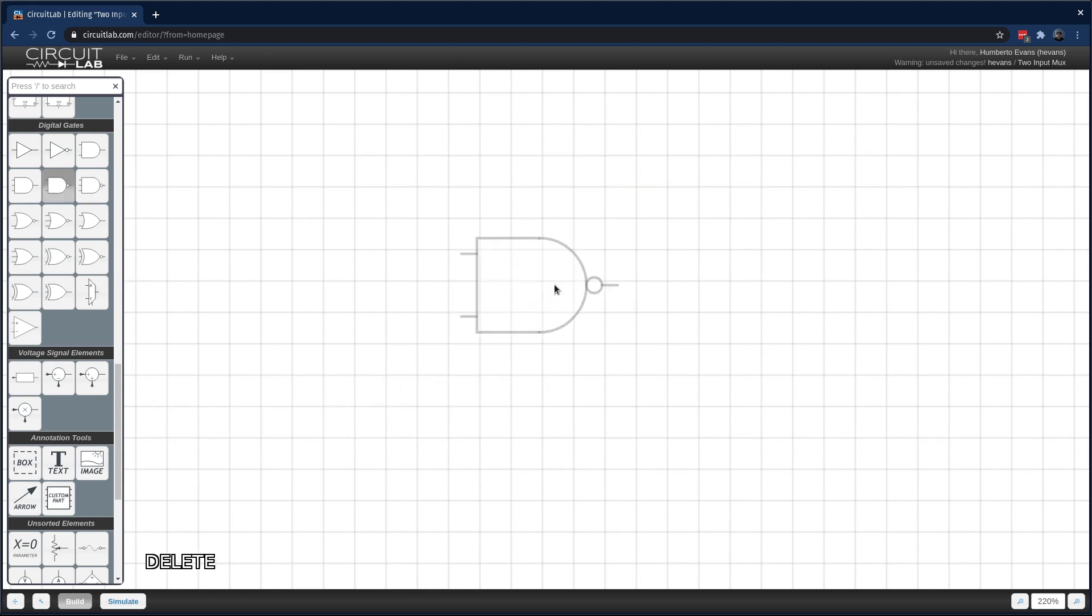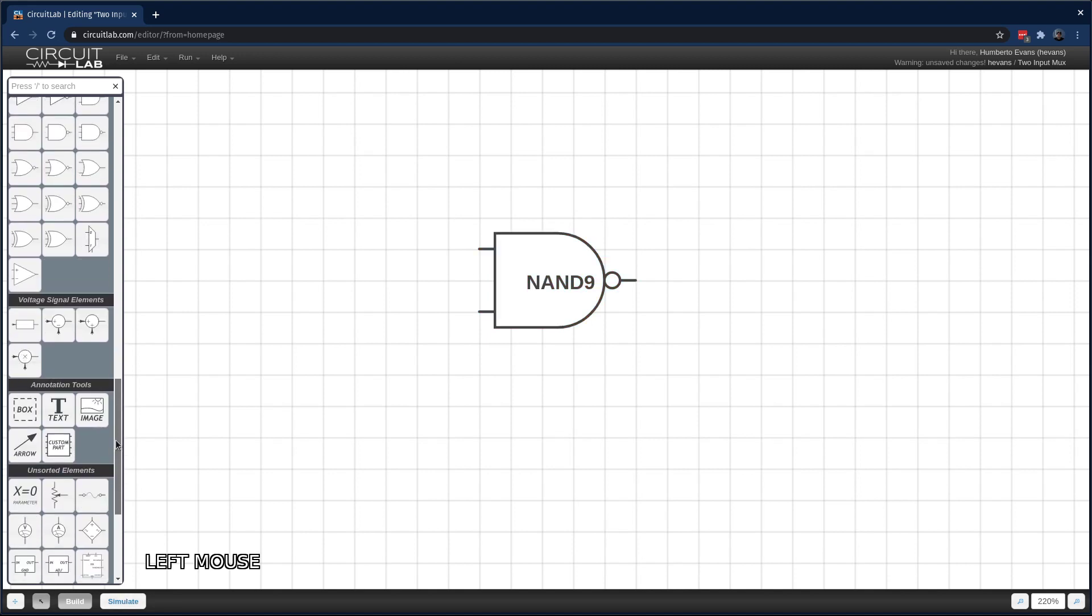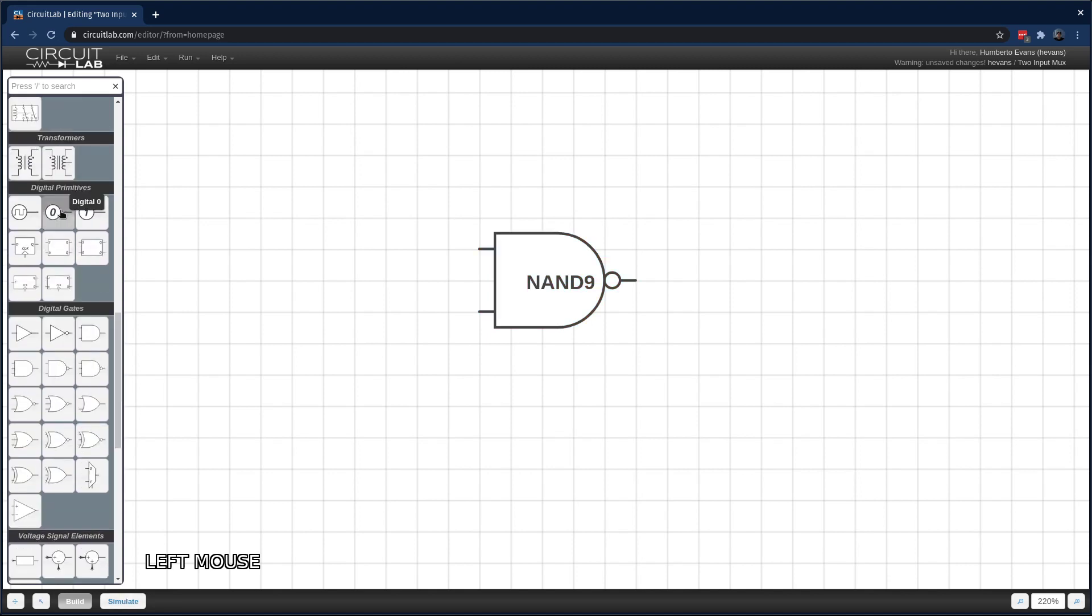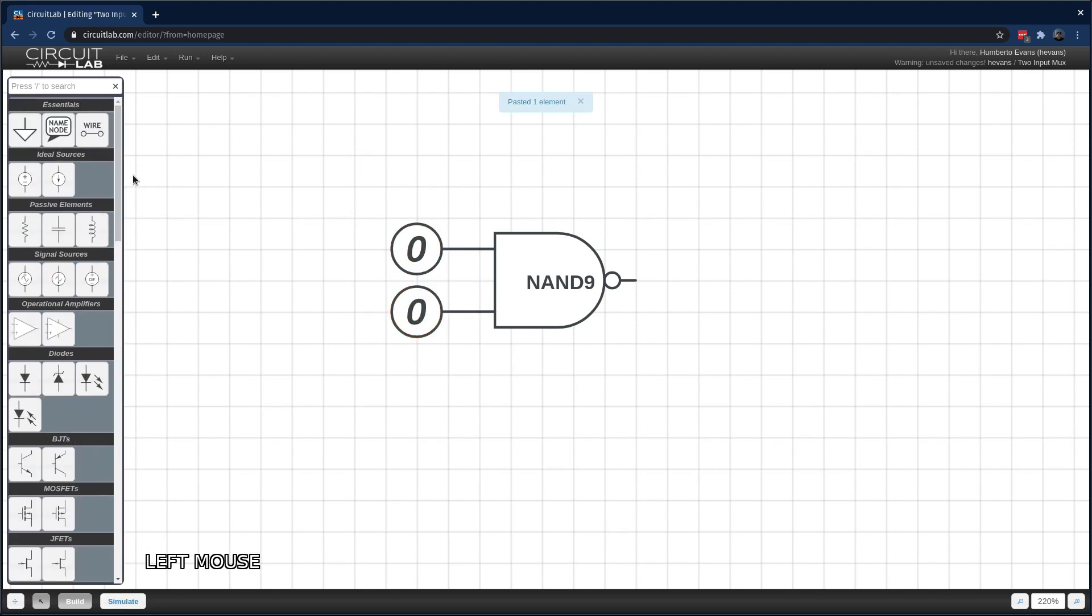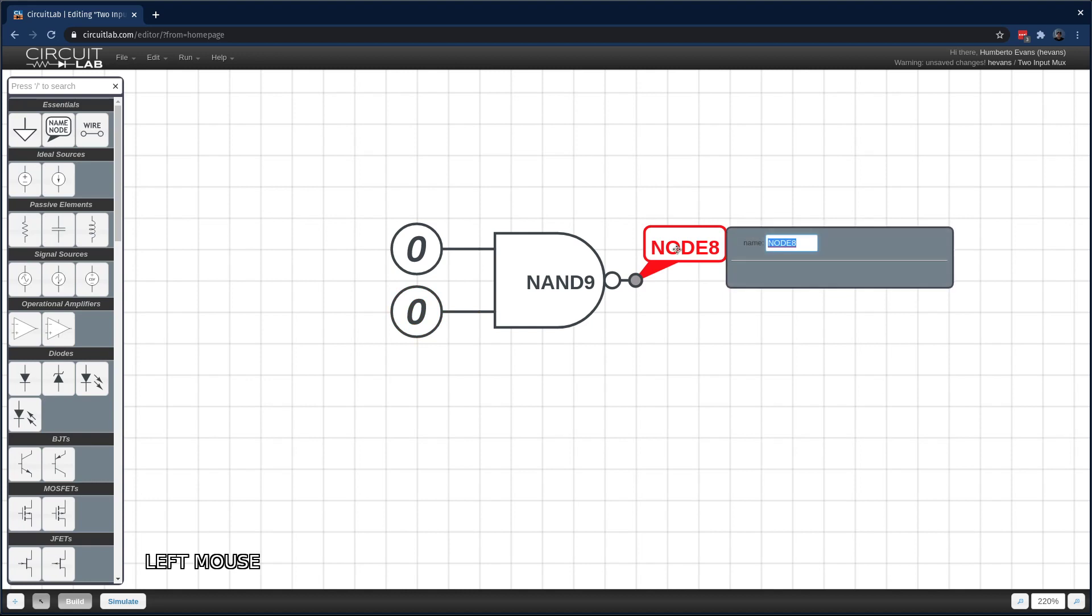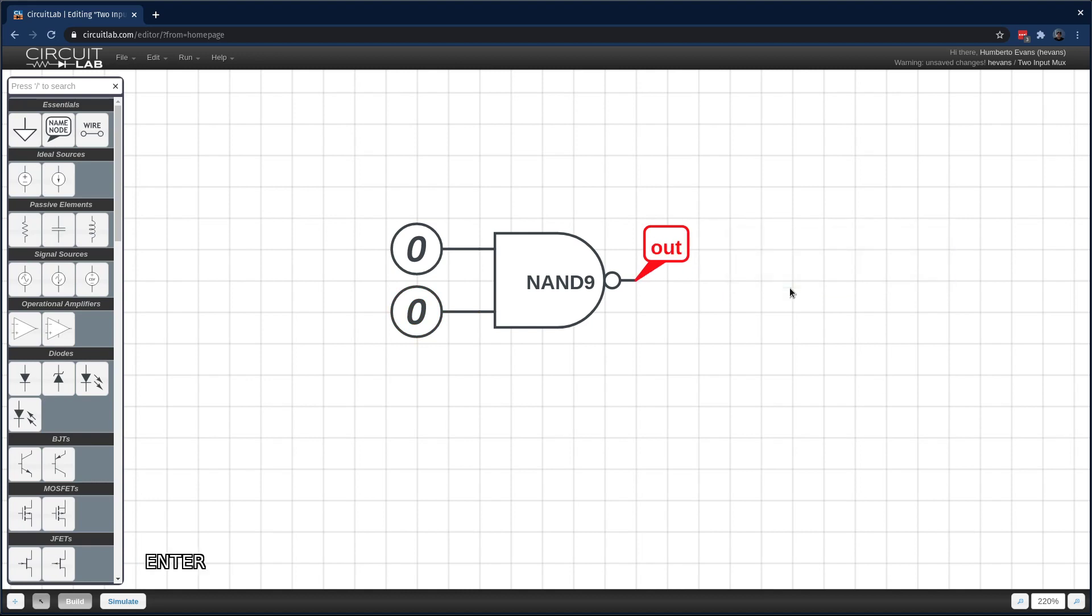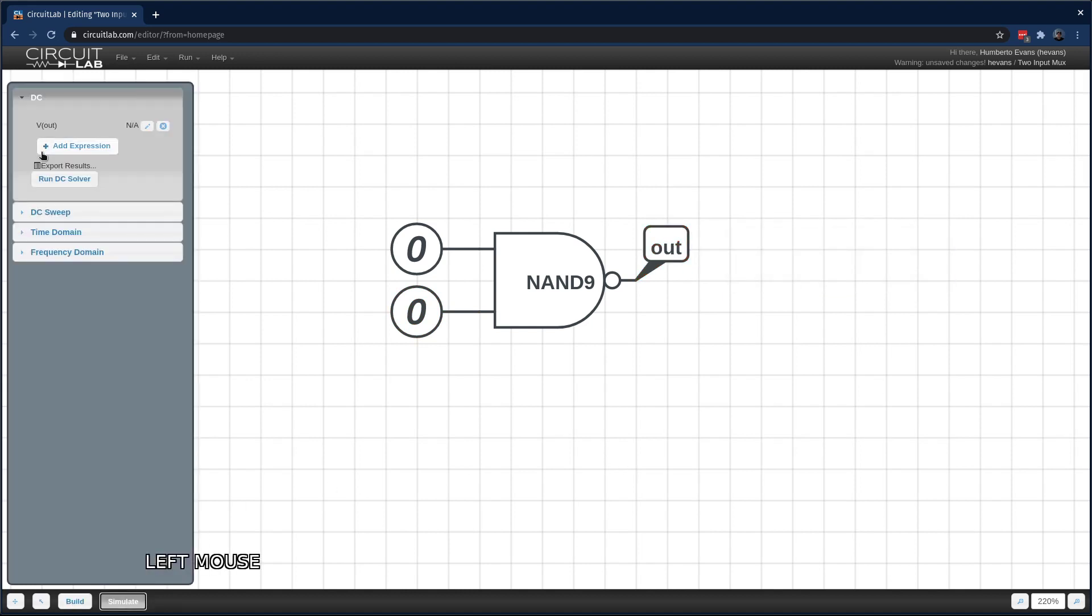So let's explore the NAND gate a little bit. Whenever I see a new component, I like to simulate it, poke it around, see what it does, so I have a better idea of how to work with it. And the best way to do that is just simulate it in its basic form. I'm going to simulate a DC solver here. I have the out being shown. And that's 5 volts.